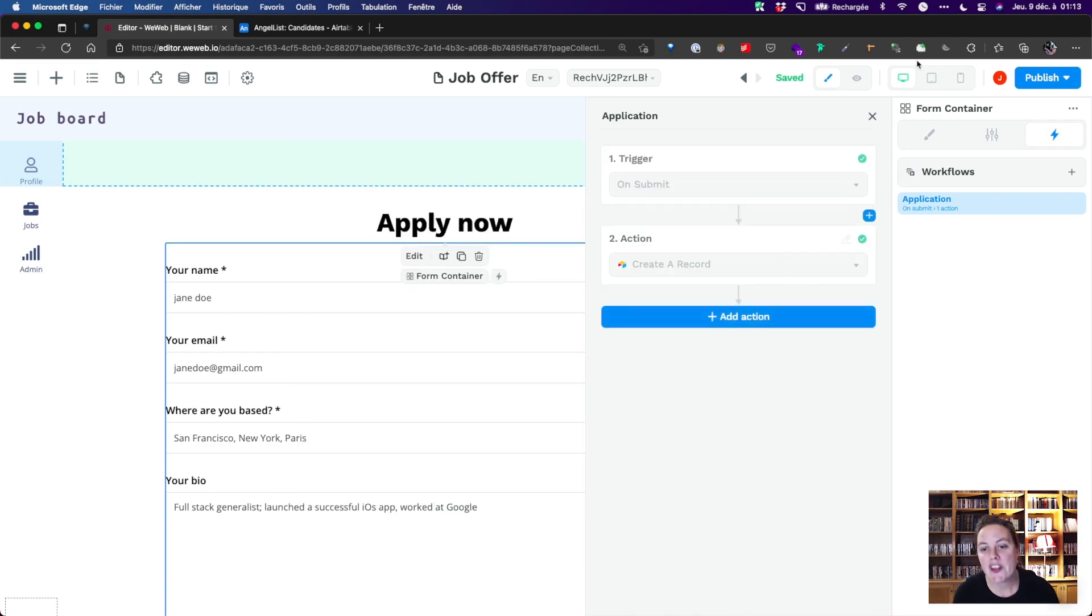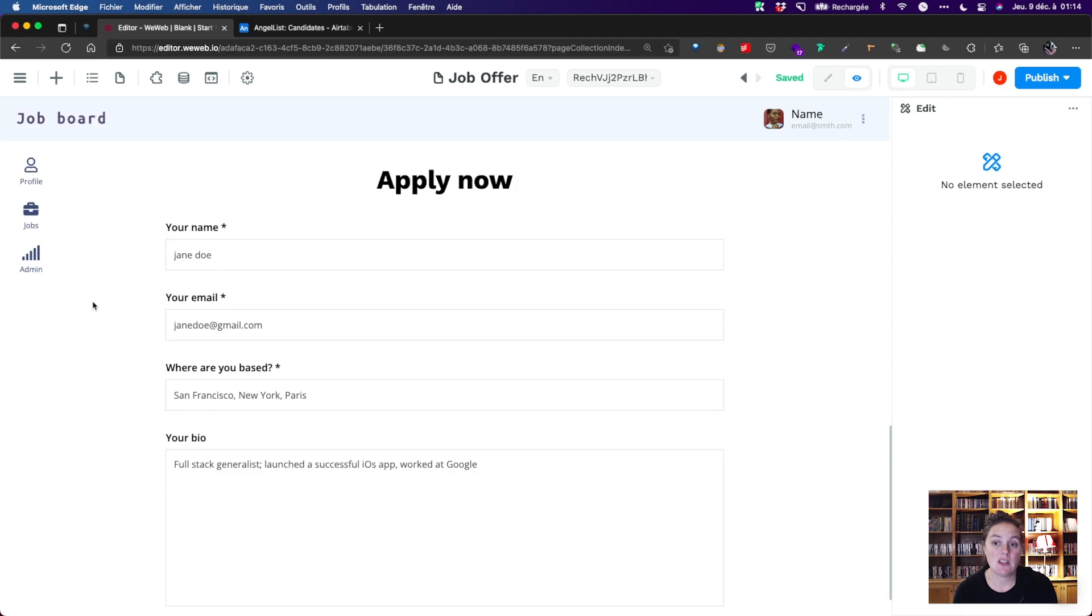Cool. Now that our app is complete, let's test it in user mode, and see what the experience will be like for our end users.